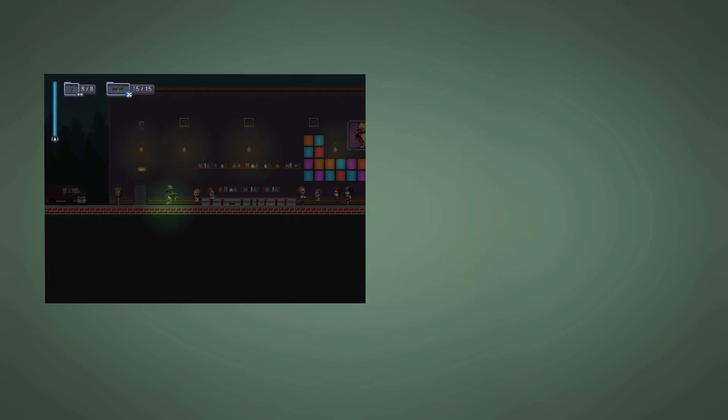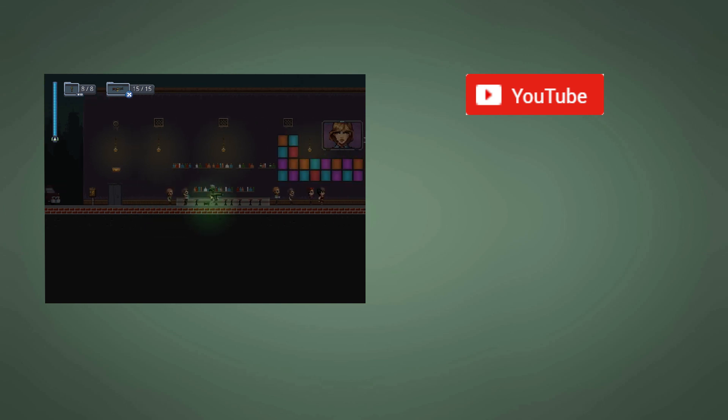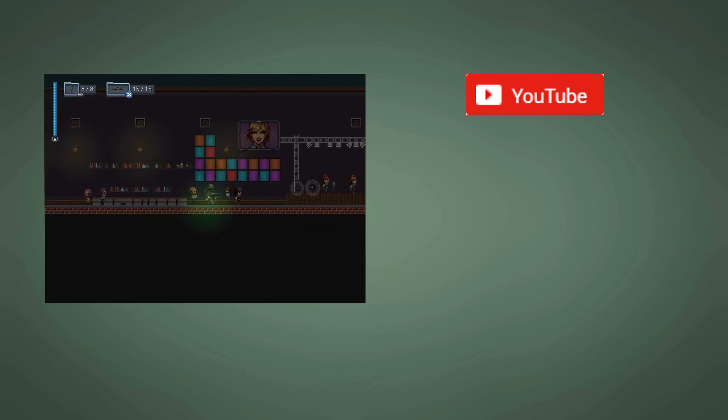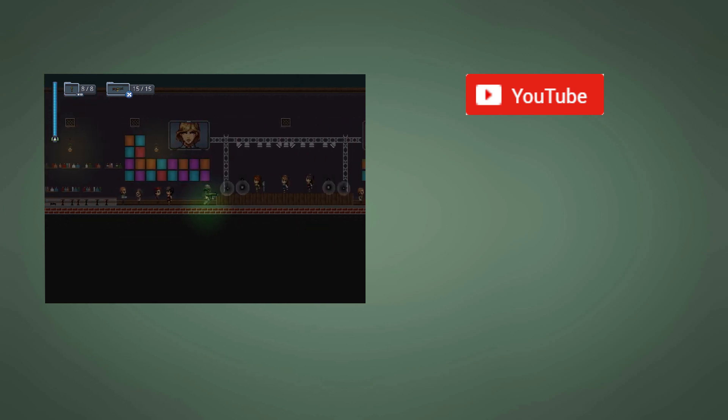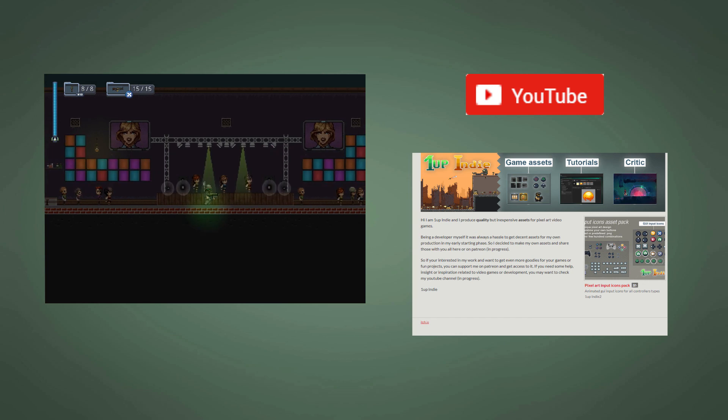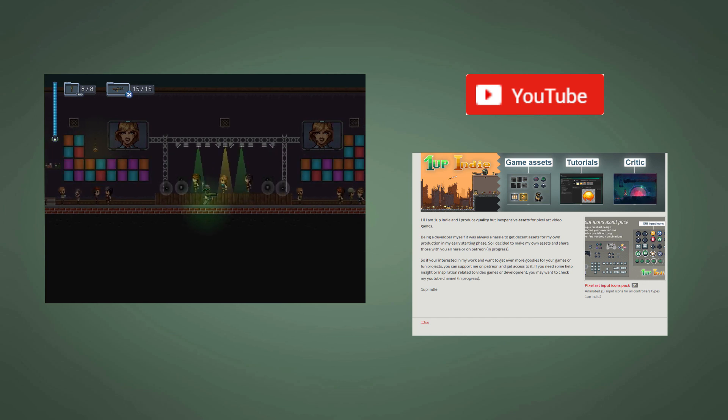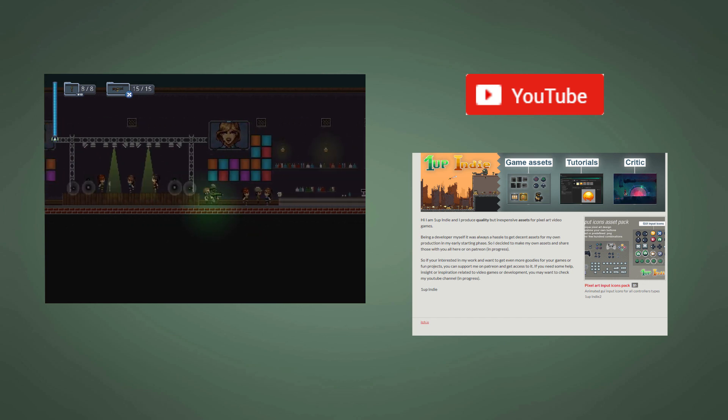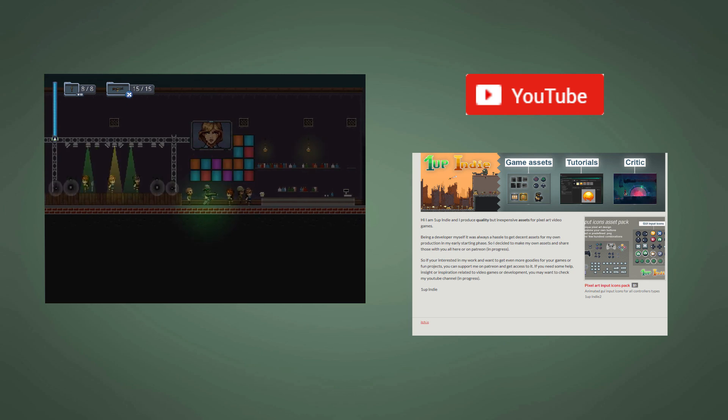If you enjoyed this content, consider subscribing, cause I do upload 2 videos a week. In need of some pixel art for your game? Get my assets on Patreon or itch.io. Let me know what you think in the comment section and see you next time.